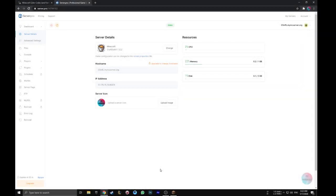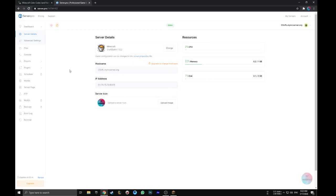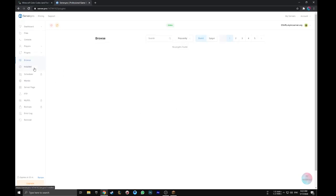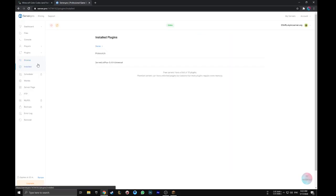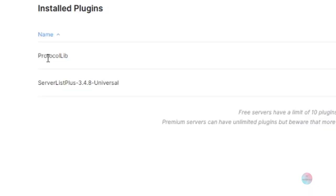Hello guys, a new video which is something new in the channel. I'm going to show you how to install and edit Server List Plus plugin. First, if you have a server host like me, all you need to do is go to the plugin section and install them. We will need ProtocolLib plugin and Server List Plus.